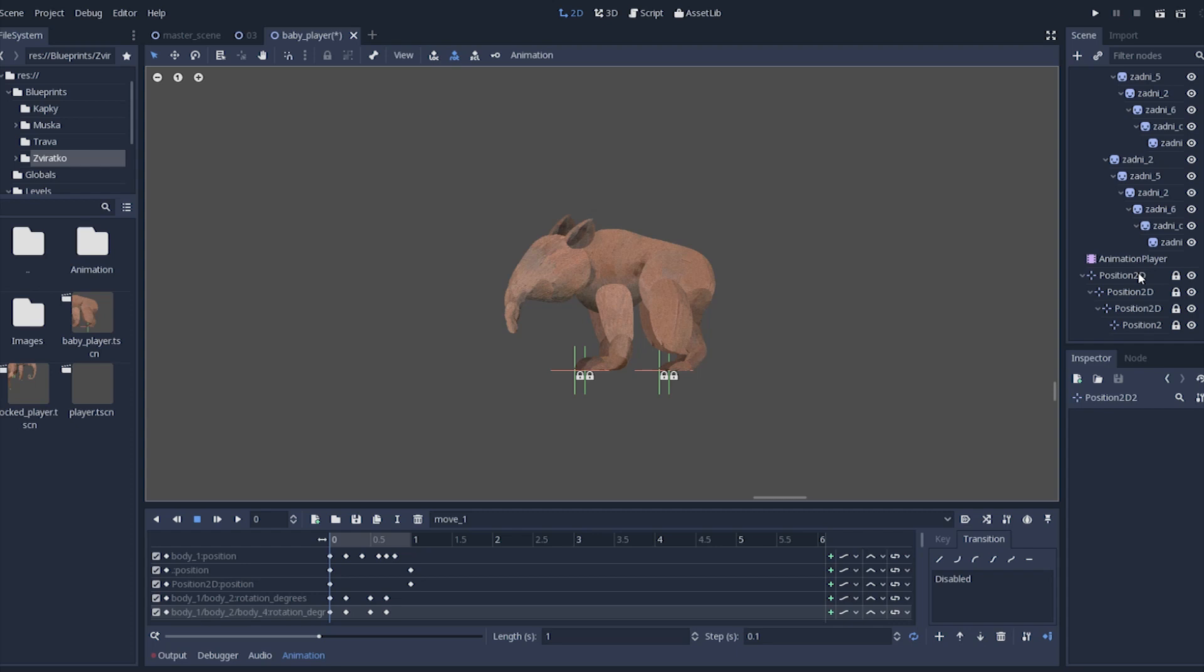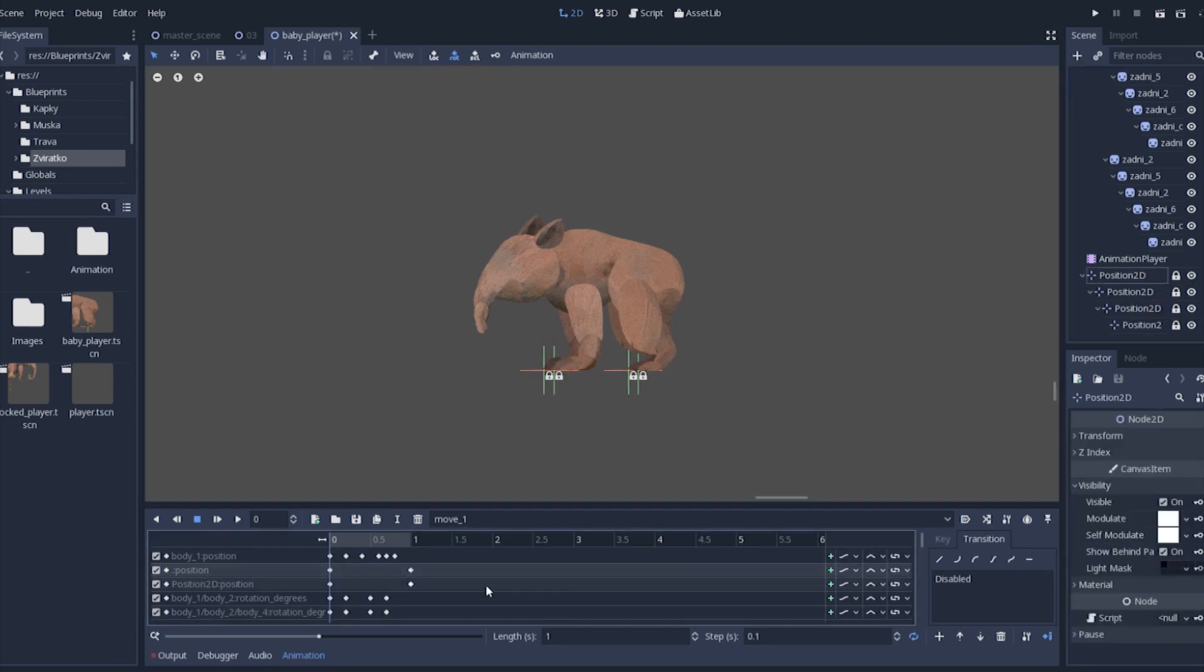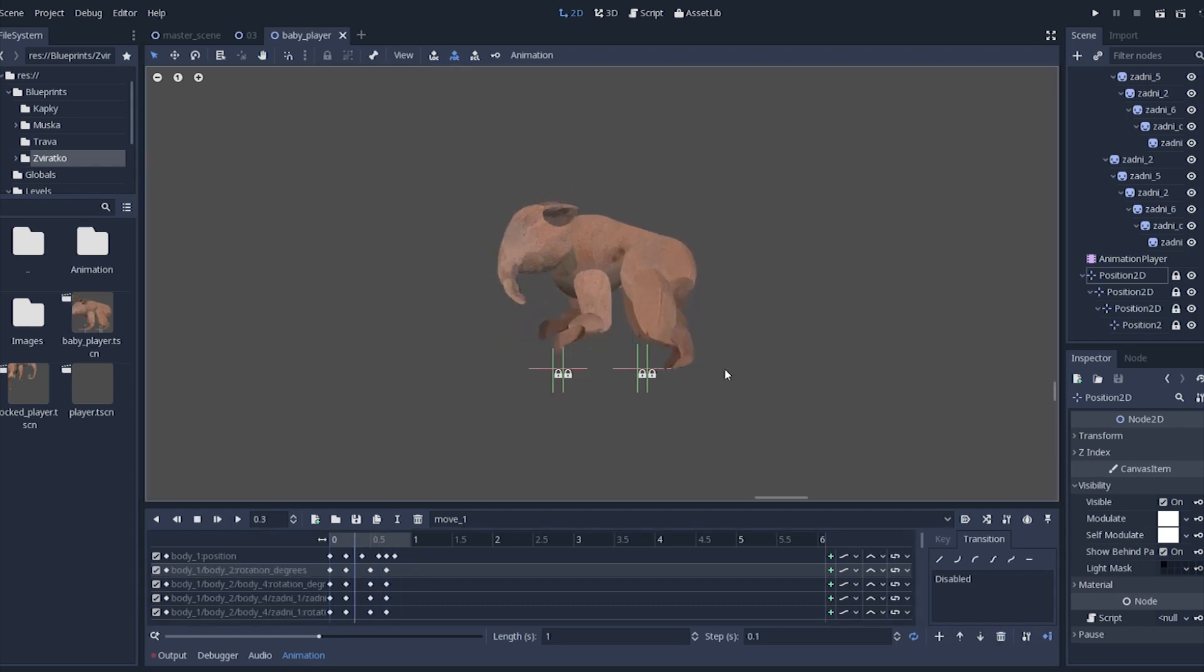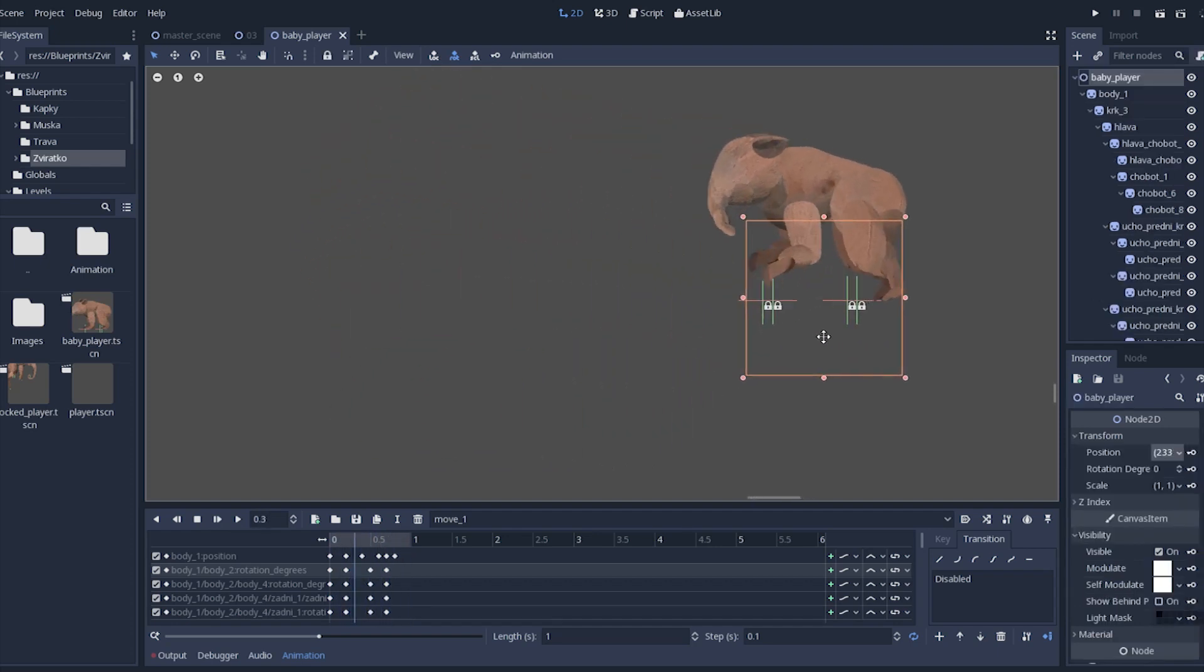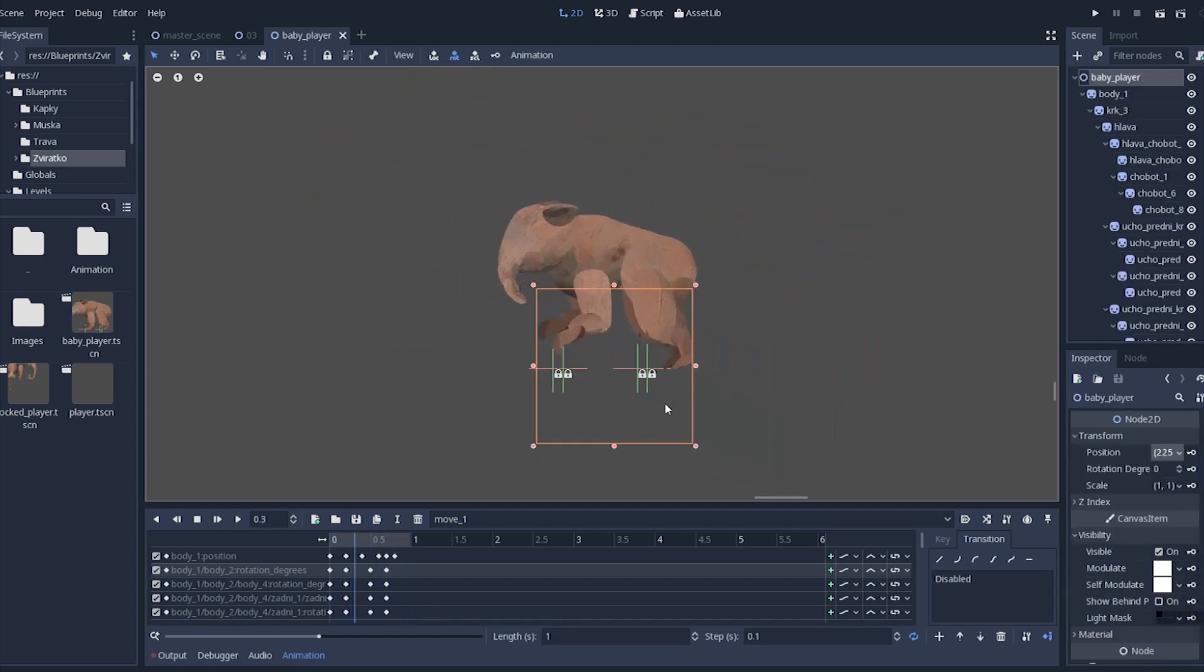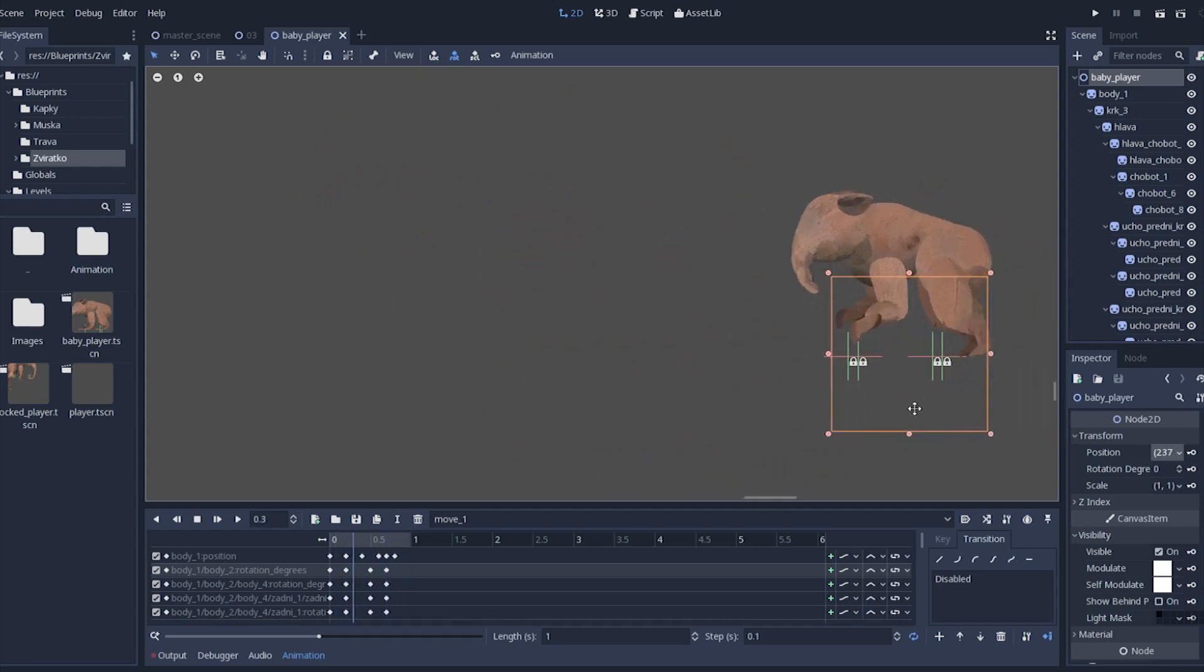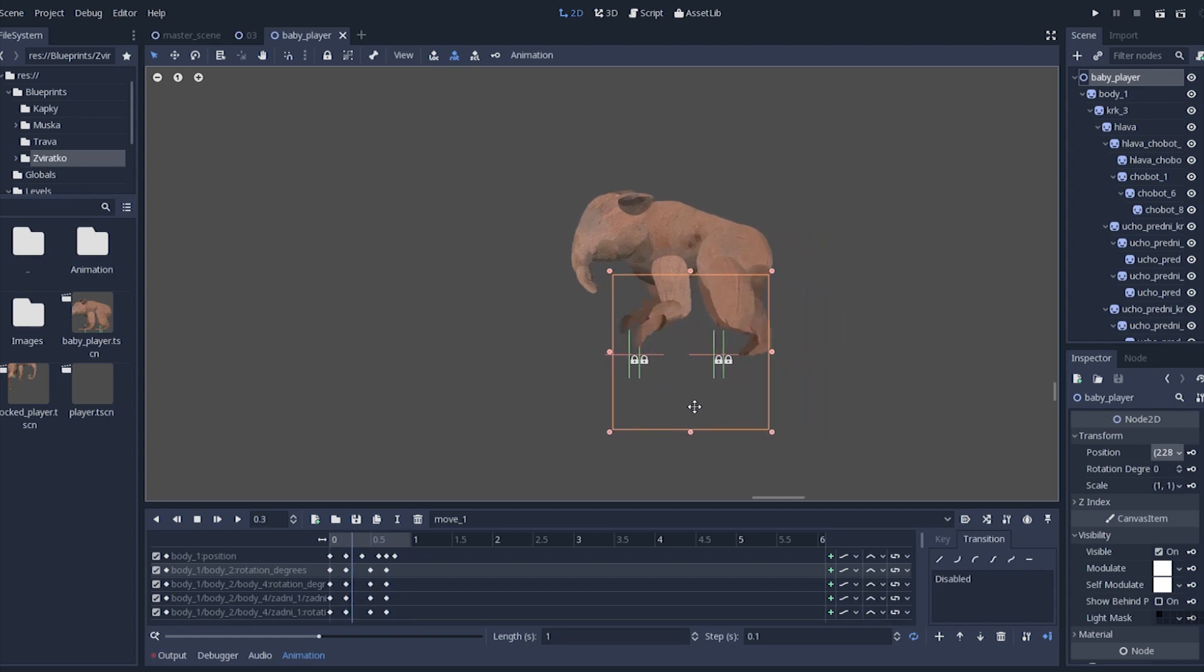Ok, so here I'm just deleting the animation track of the base node 2D, because this base node 2D shouldn't be moving through the animation. The animal now moves in one place and that is what I want. Because when moving with the scene inside the game, I'm moving with the base node with the code and just playing this animation. So it works like this.